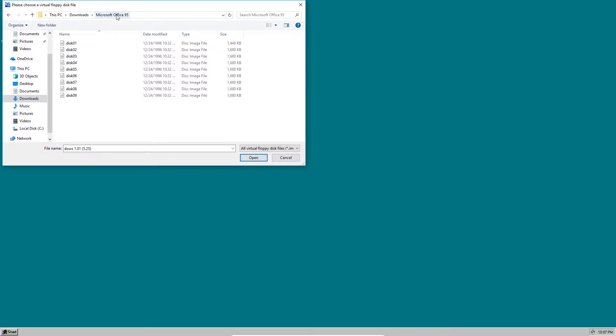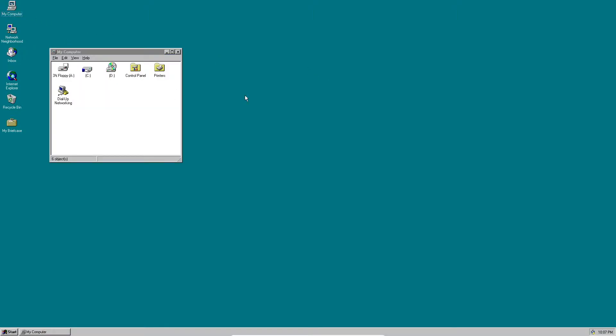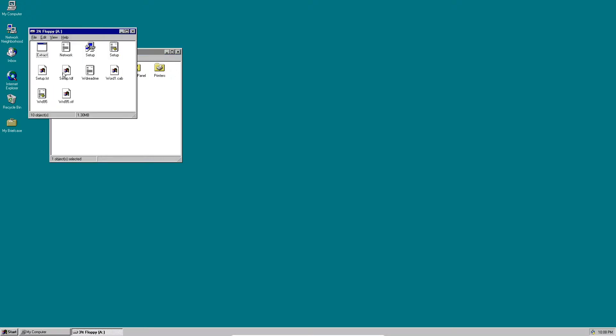I accidentally typed that in but it's supposed to be Microsoft Word 95, just ignore that. So we're going to choose disk 1 and it should pop up. We go up to my computer and then floppy drive A. There should be the setup files, here it is, the setup for Word 97. Double click that.